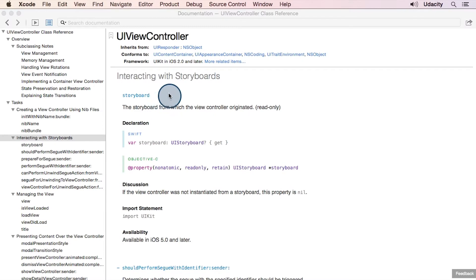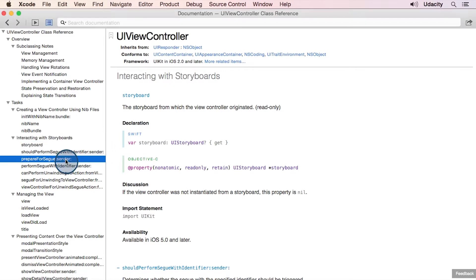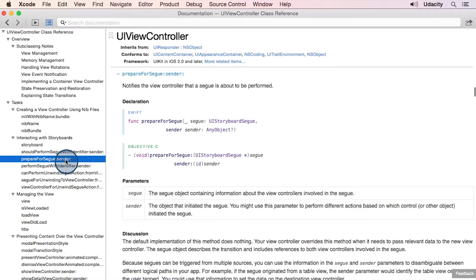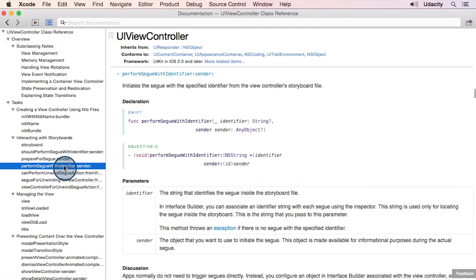You're already familiar with the storyboard property, which we used to get a reference to the DiceViewController. We've also seen prepareForSegue and performSegueWithIdentifier.